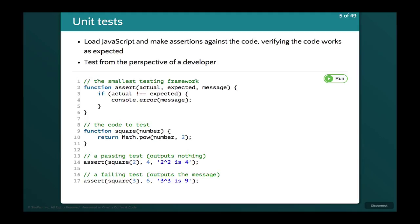I'm going to start off with a quick intro into unit tests. This is an example of a unit test — it's where we load JavaScript, make assertions against that code, and verify that it works. We're doing this from the perspective of the developer — we're actually calling the methods, passing them input, and getting the output and asserting it's what we actually want.